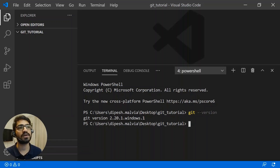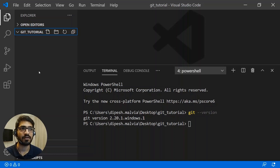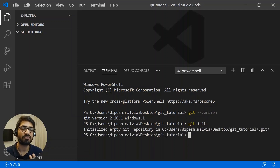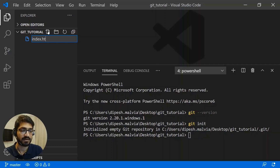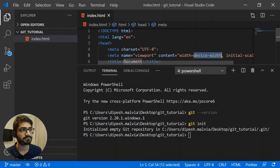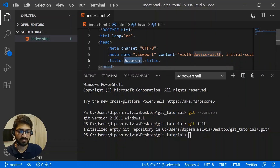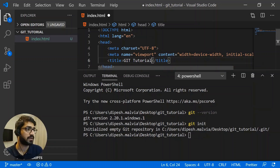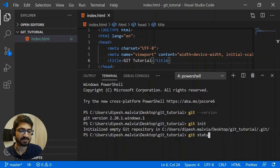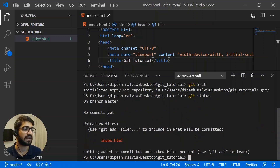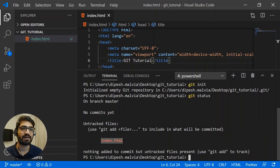Now you can create an empty directory. I've already created one called "git-tutorial." I'm going to initialize git on this directory using "git init", which initializes the git version control system on this directory. Now let's create a new file — I'll use index.html and add some boilerplate code, changing the title to "git tutorial." To see the status of this file, I can use "git status" — right now the file is untracked and showing in red.